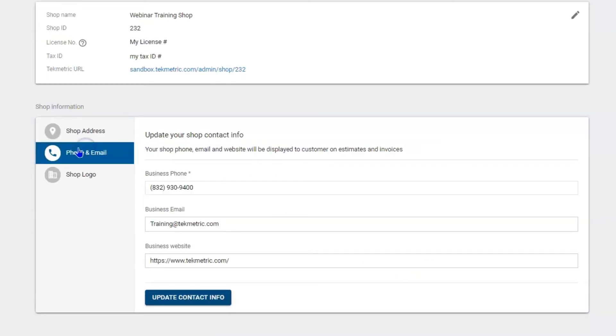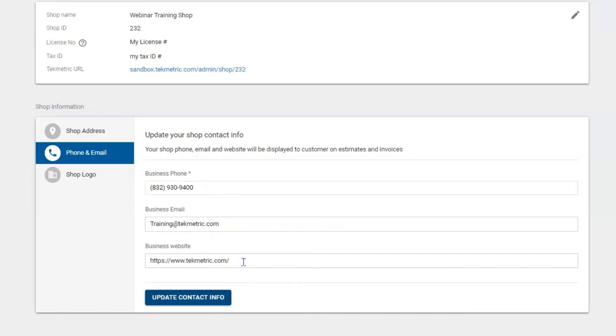Beneath that you have a place for your phone number. Your phone number will show up on a final invoice and an estimate. So will your business email and your business website as well. Store them so your customers can find this information and potentially buy more service.